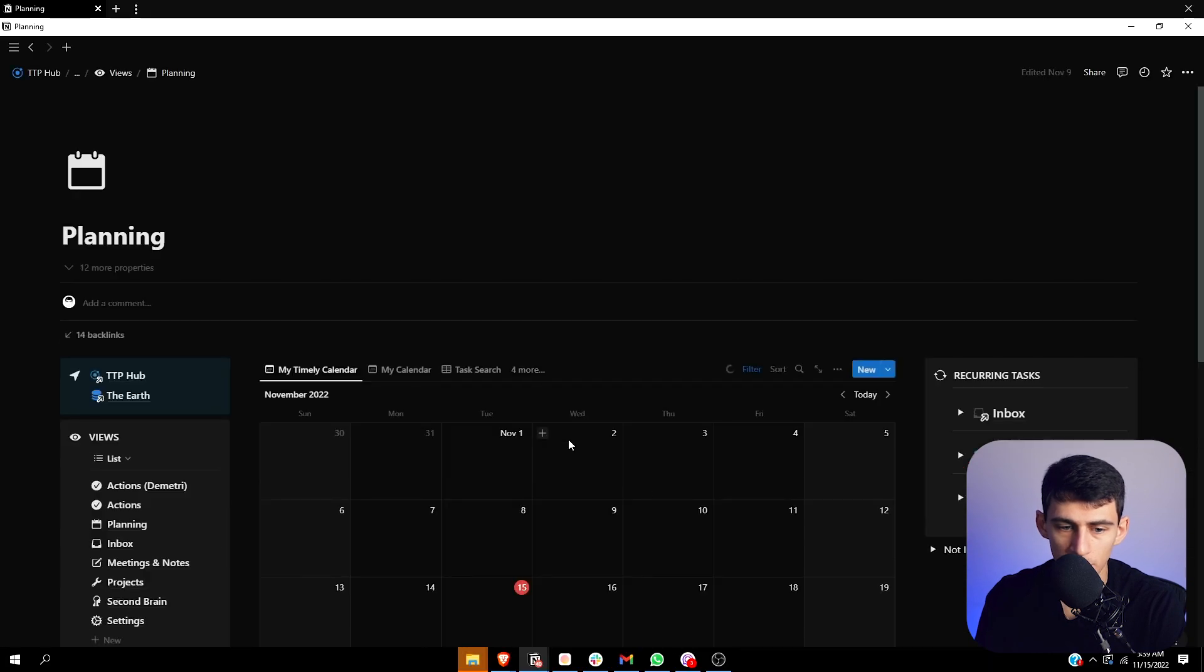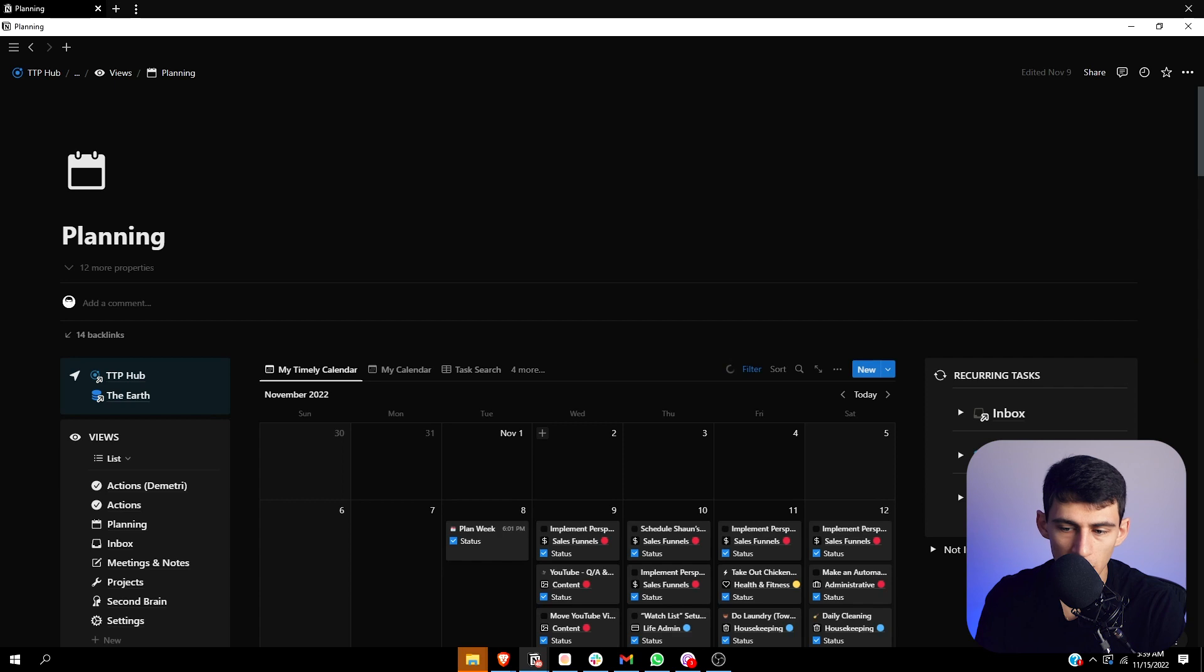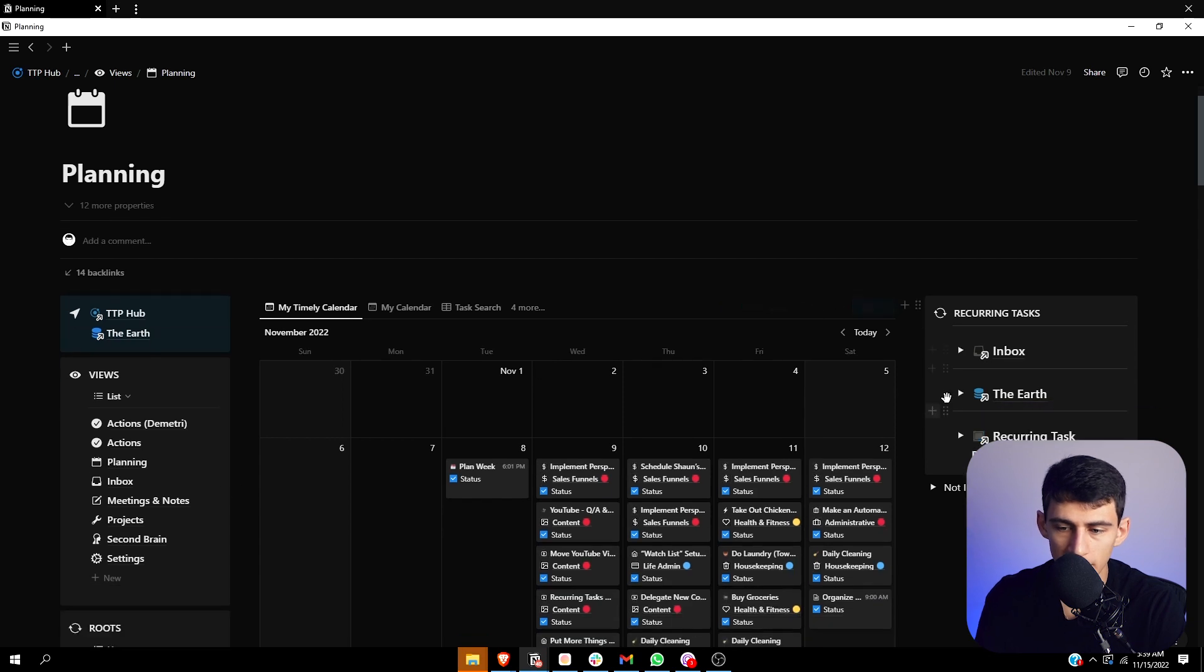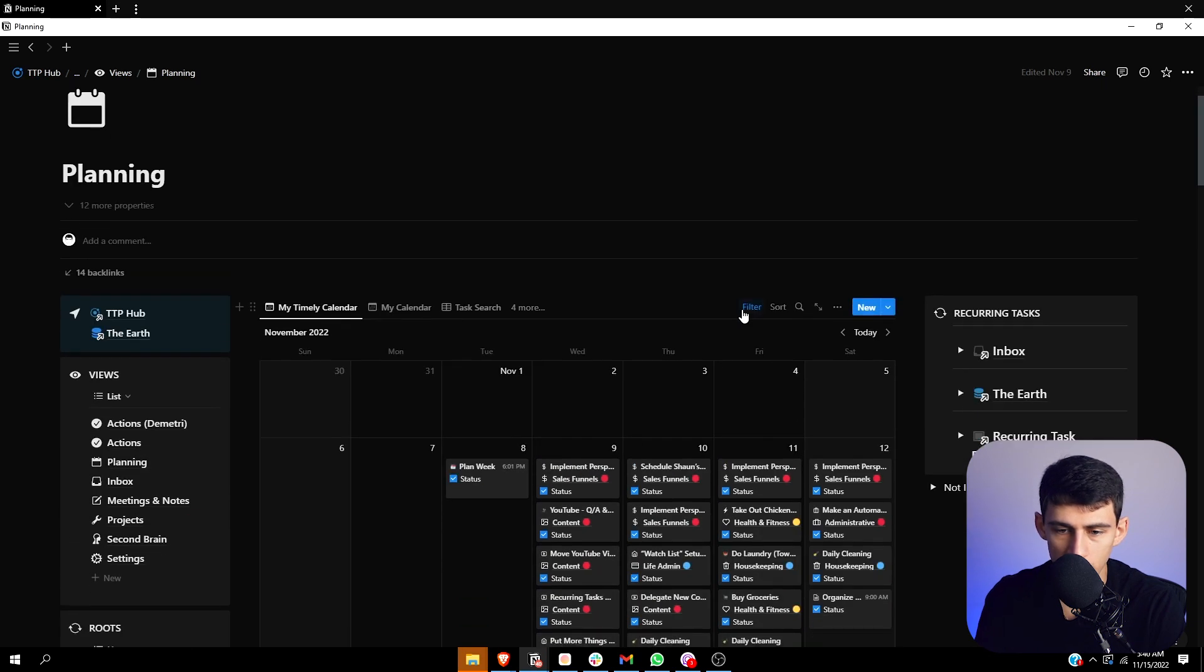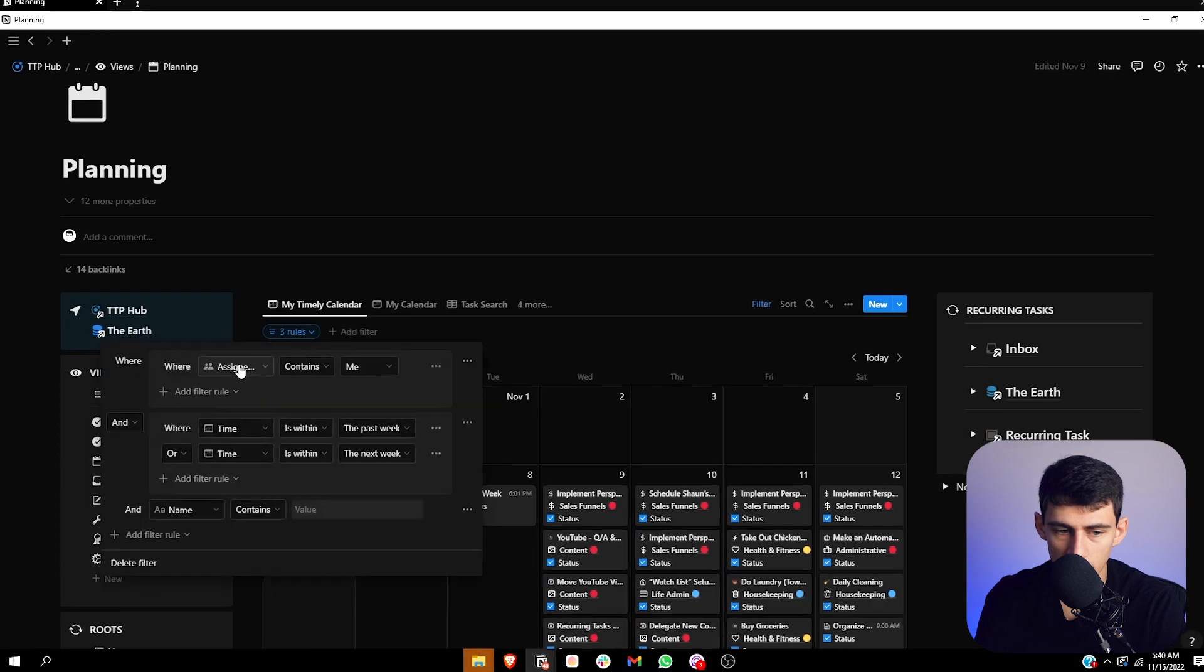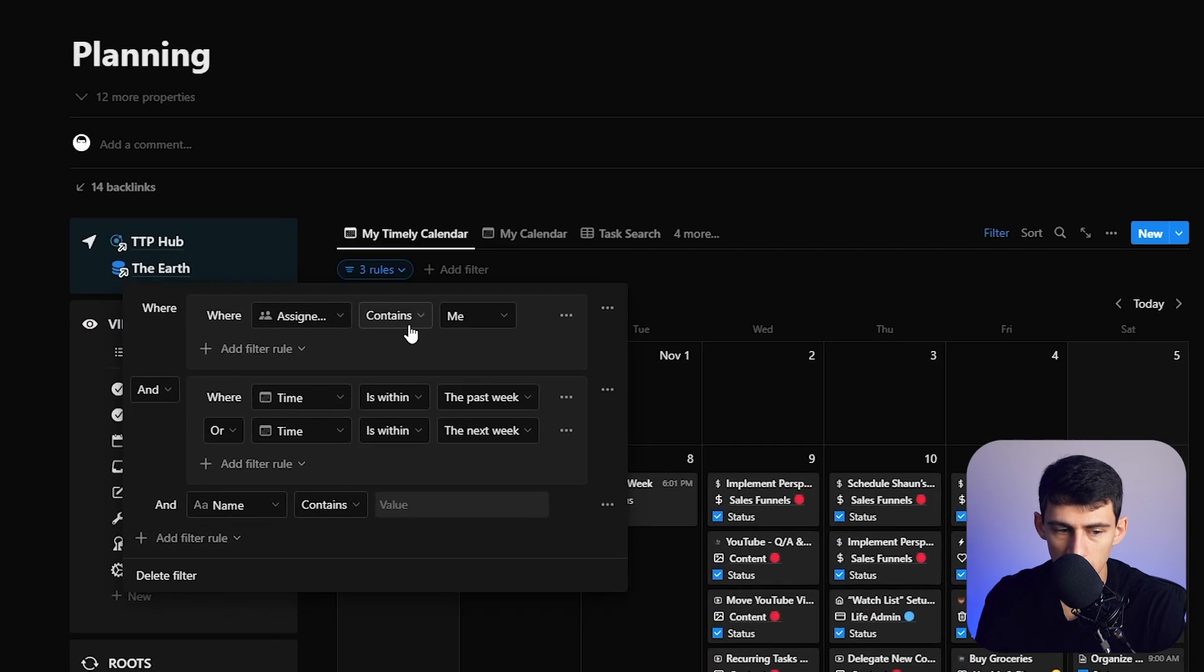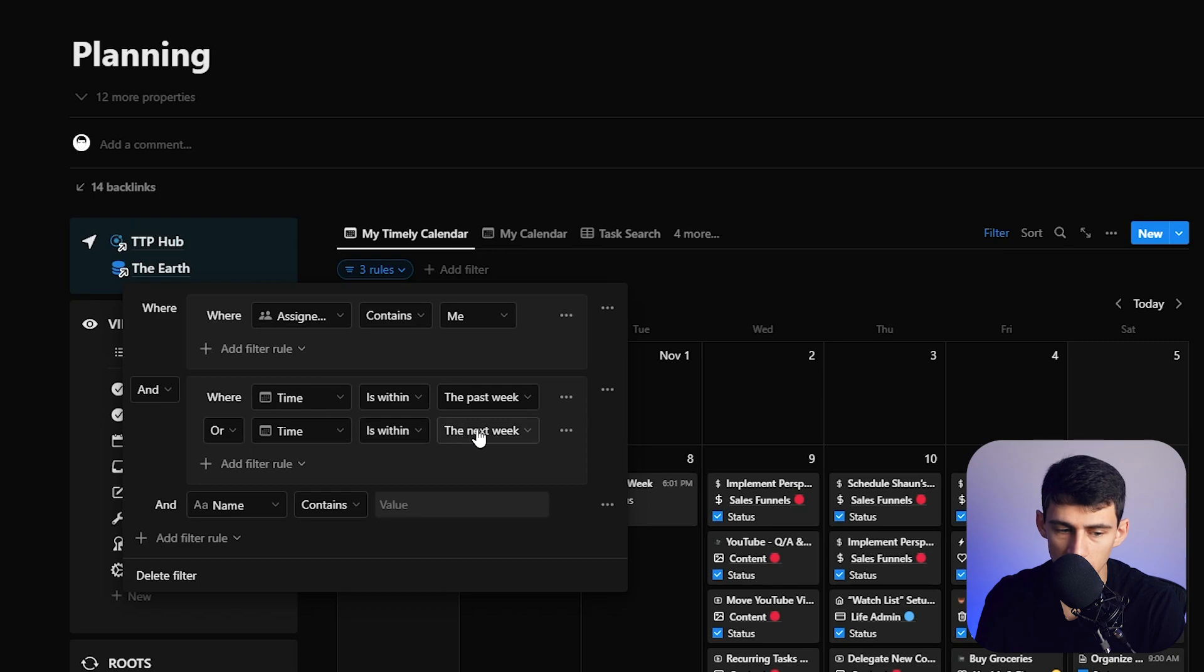And then outside of just knowing what tasks I need to do in what order, I do go to the planning section often. And on this page, you'll see that there is a very nice little view here, which is filtered to assigned contains me, and where the time is within the past week or time is the next week. And the reason for that is Notion still doesn't have a weekly view, not mad.